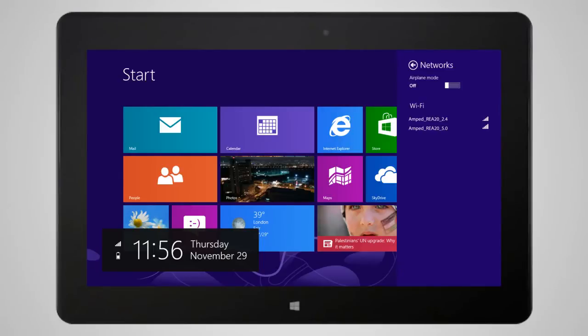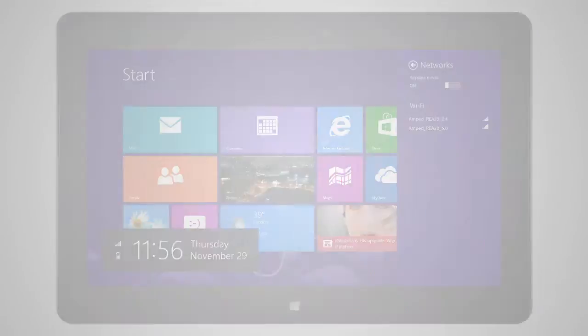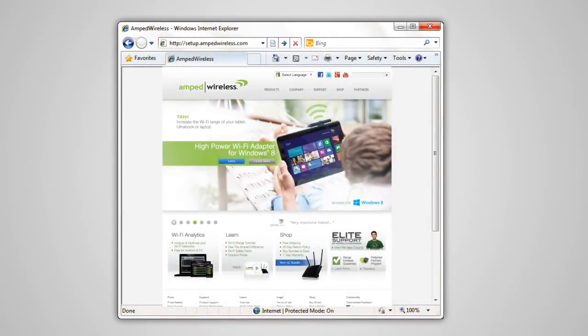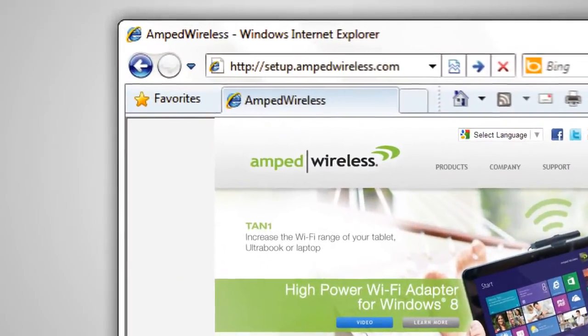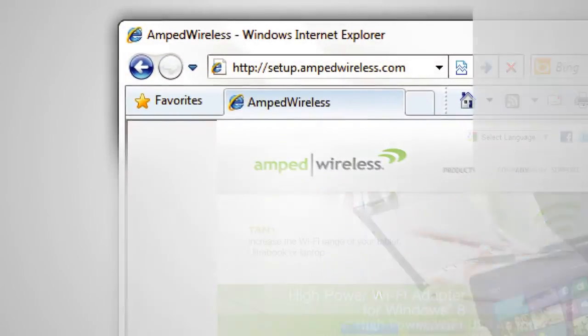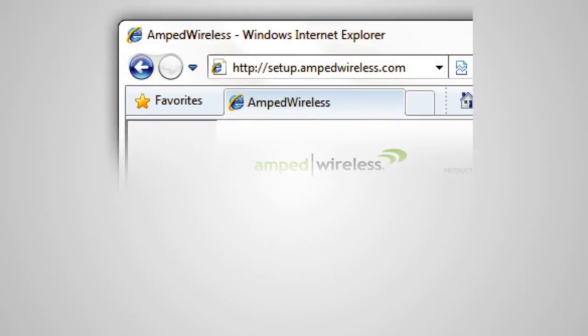Once connected, open your web browser and type http://setup.ampedwireless.com into the web address bar.